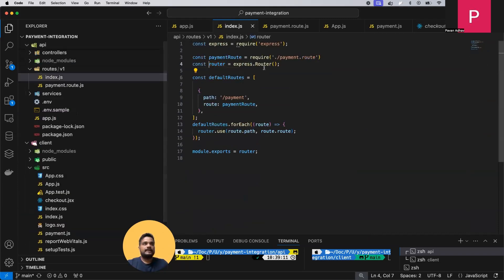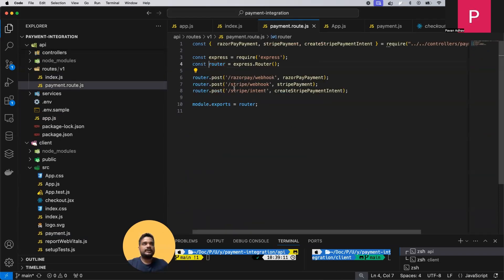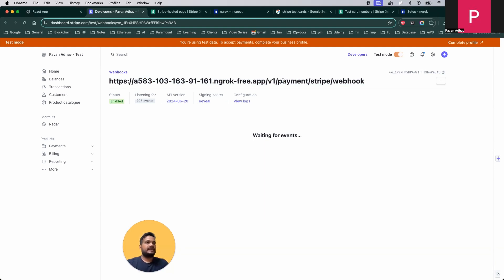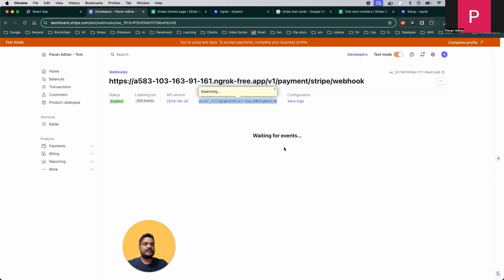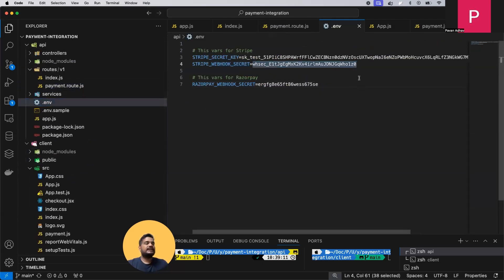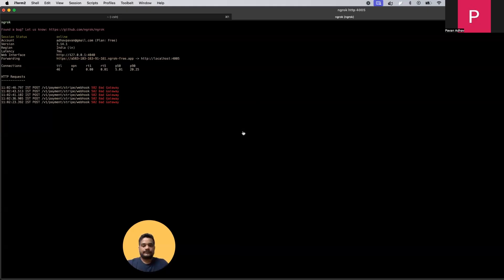The webhook secret — WH_ACC — is the actual secret we need. Add it to your .env file as the Stripe webhook secret. This is used for authenticated requests. This is all about the Stripe dashboard setup. Whenever a payment is made, Stripe hits the webhook with a signature, and we'll see how that signature looks in Ngrok.